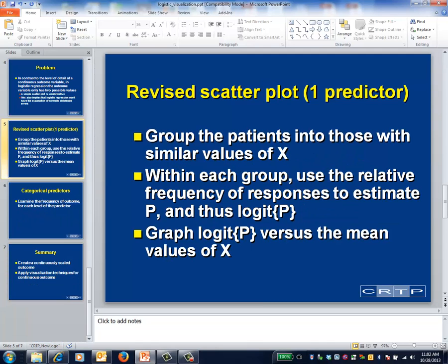For continuous predictors, what you do instead is group patients with similar values of the predictor, calculate the relative frequency of outcomes within each group, and then take the logit of this value. You then plot the mean predictor values for each group on the x-axis and the logits on the y-axis. The results should be approximately linear. If not, you should consider transforming the predictors.